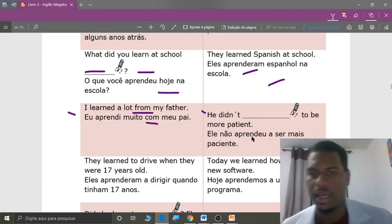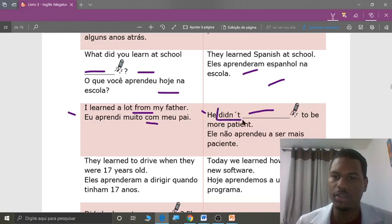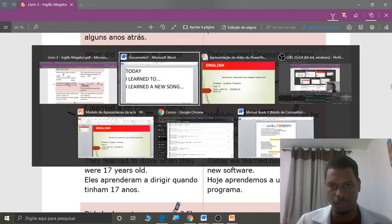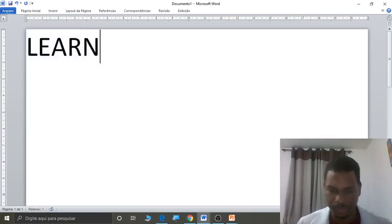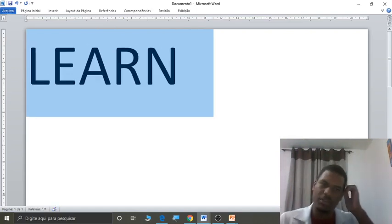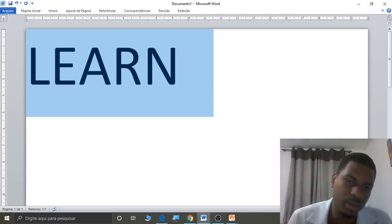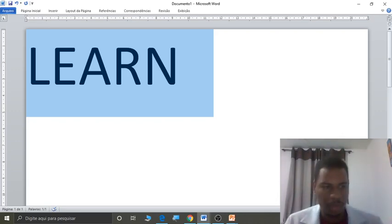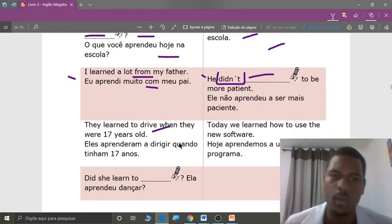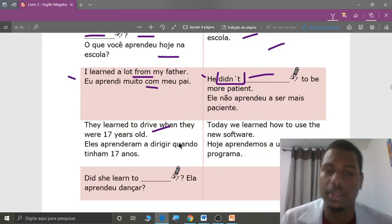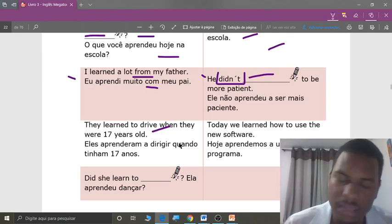Next, students: he didn't learn to be more patient. Easy — it already has 'didn't,' you just need the infinitive 'learn.' Repeat: he didn't learn to be more patient. Next: they learned to drive when they were 17 years old. Eles aprenderam a dirigir quando tinham 17 anos de idade.